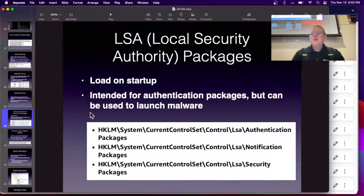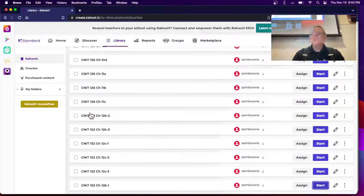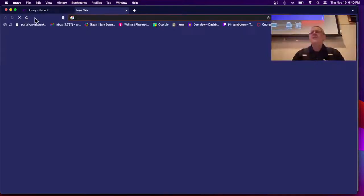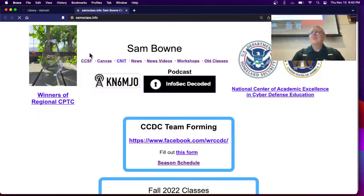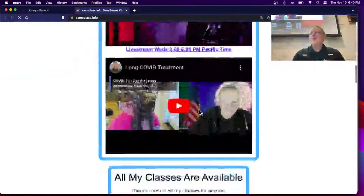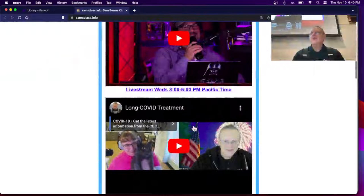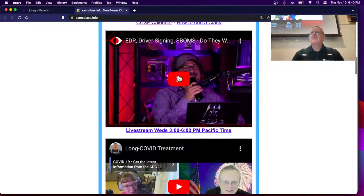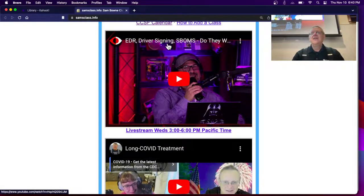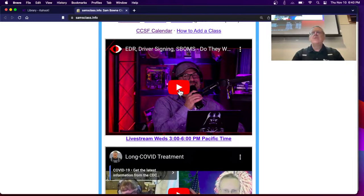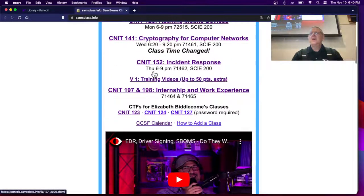The podcast episodes are posted on the instructor's homepage. It comes out once a week. There's also a live stream you can listen to on Wednesday; otherwise it comes out on Fridays. There was a recent UEFI firmware rootkit in the news — called Cosmic Strand, attributed to an unknown Chinese threat actor. It infects only certain brands of computers.